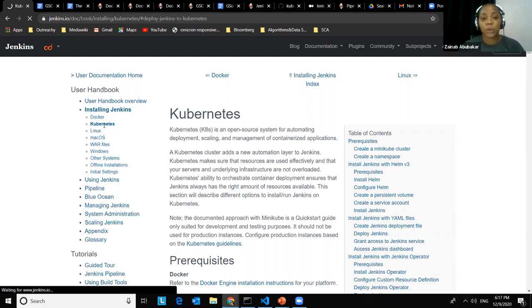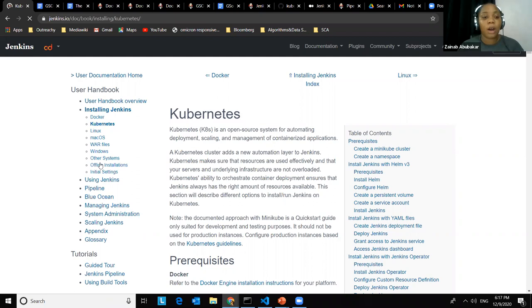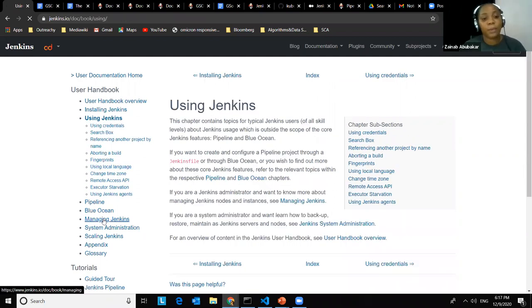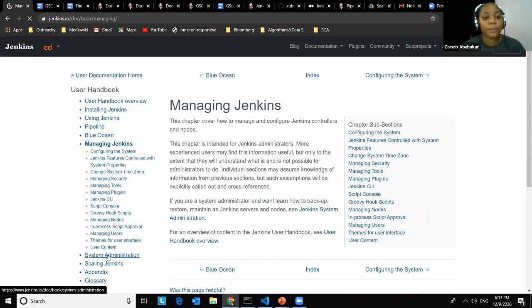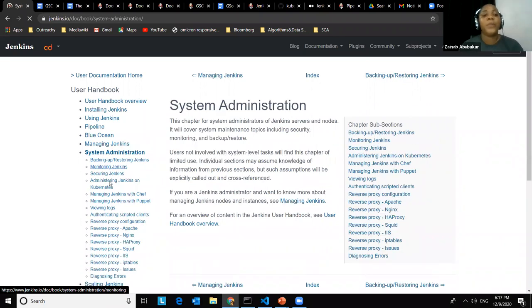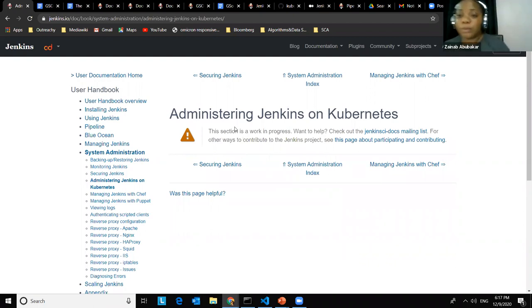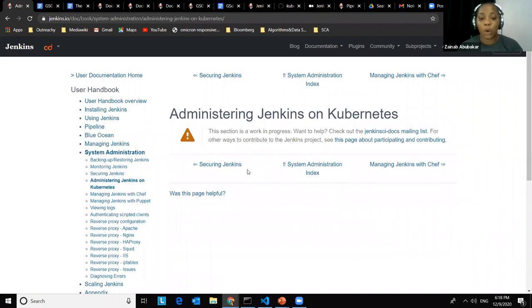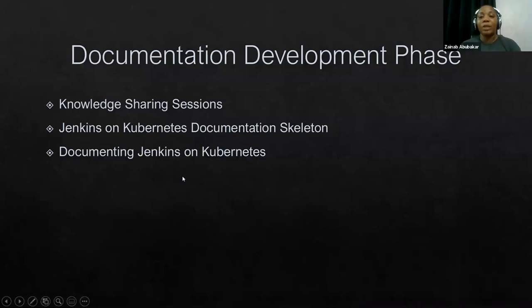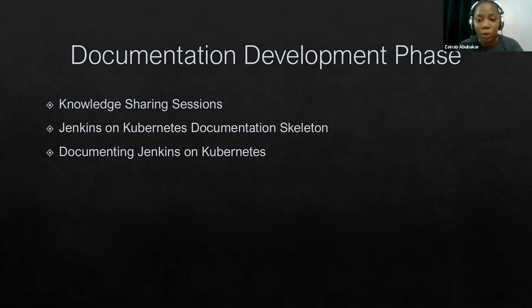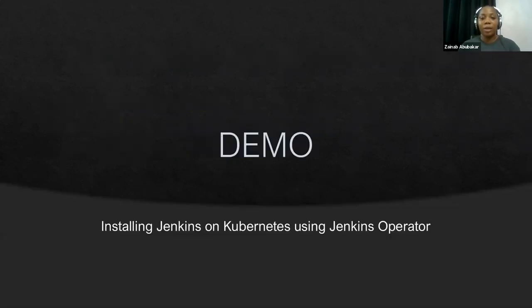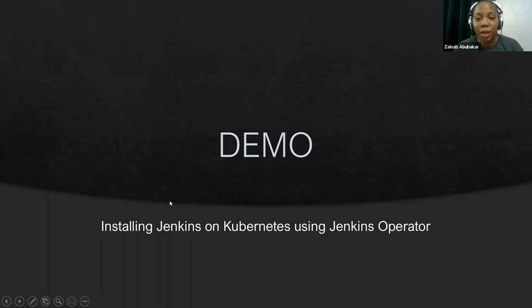Under the installing Jenkins section, we added sections under system administration. Some sections we were not able to complete during the Google Season of Docs program — they're still showing work in progress, but we intend to complete them. After the skeleton, I worked with the mentors to add actual content. Now we're going to go through a short demo on installing Jenkins on Kubernetes using the Jenkins Operator, following the documentation through and through to show that it actually works.